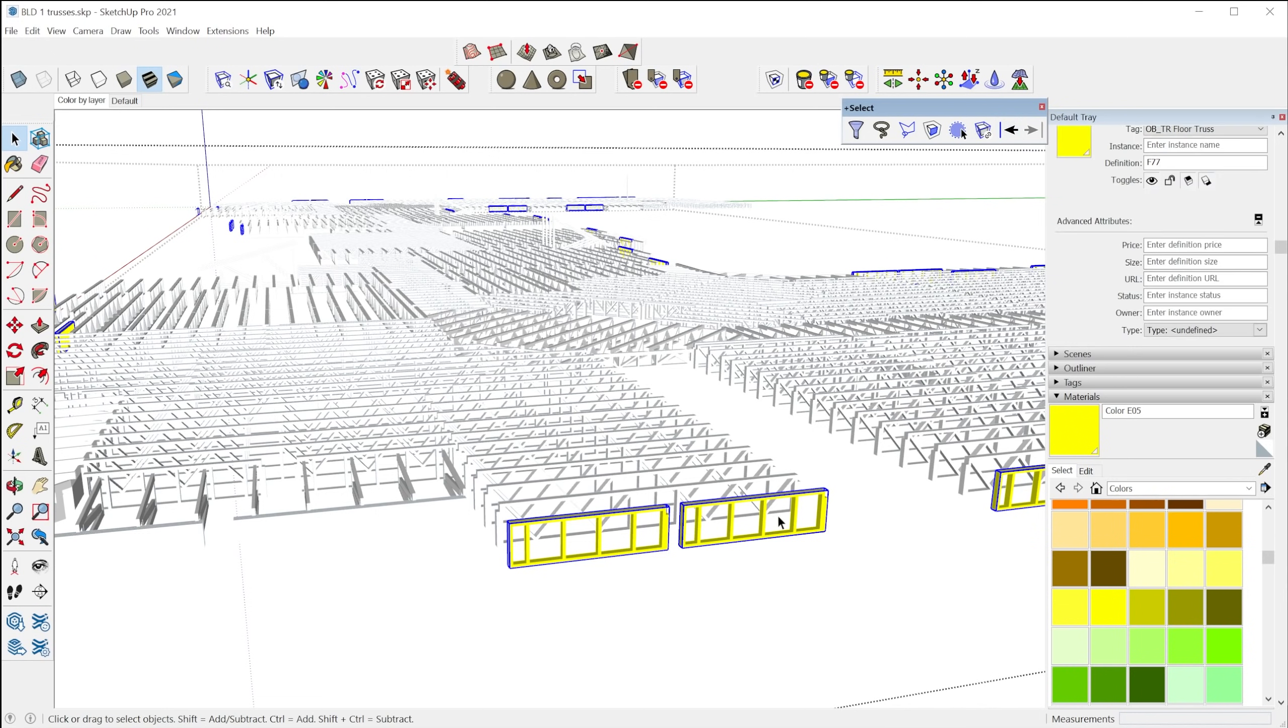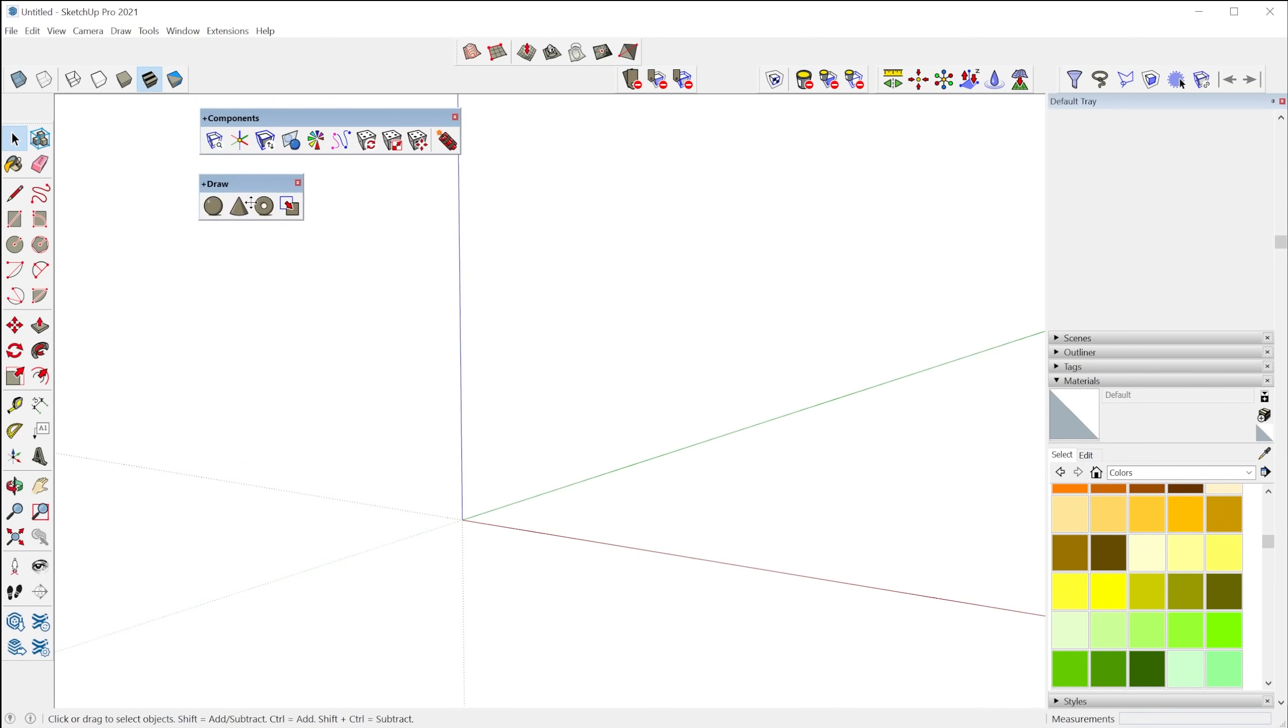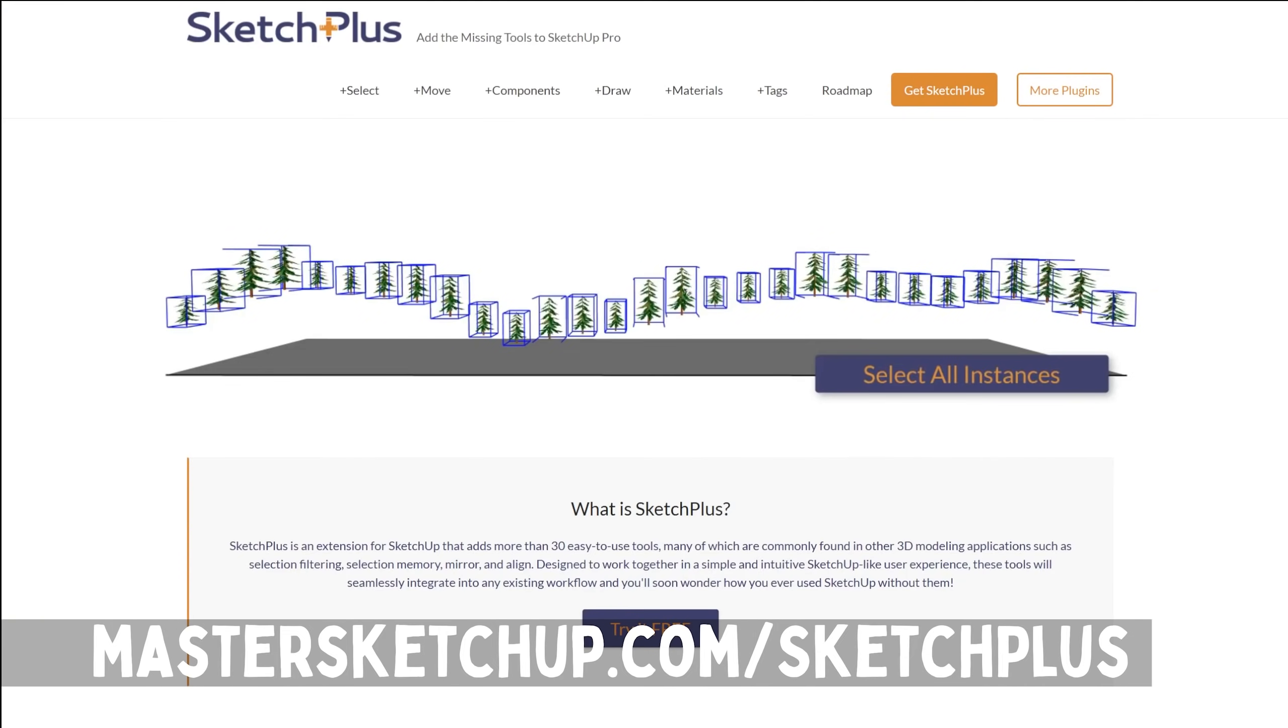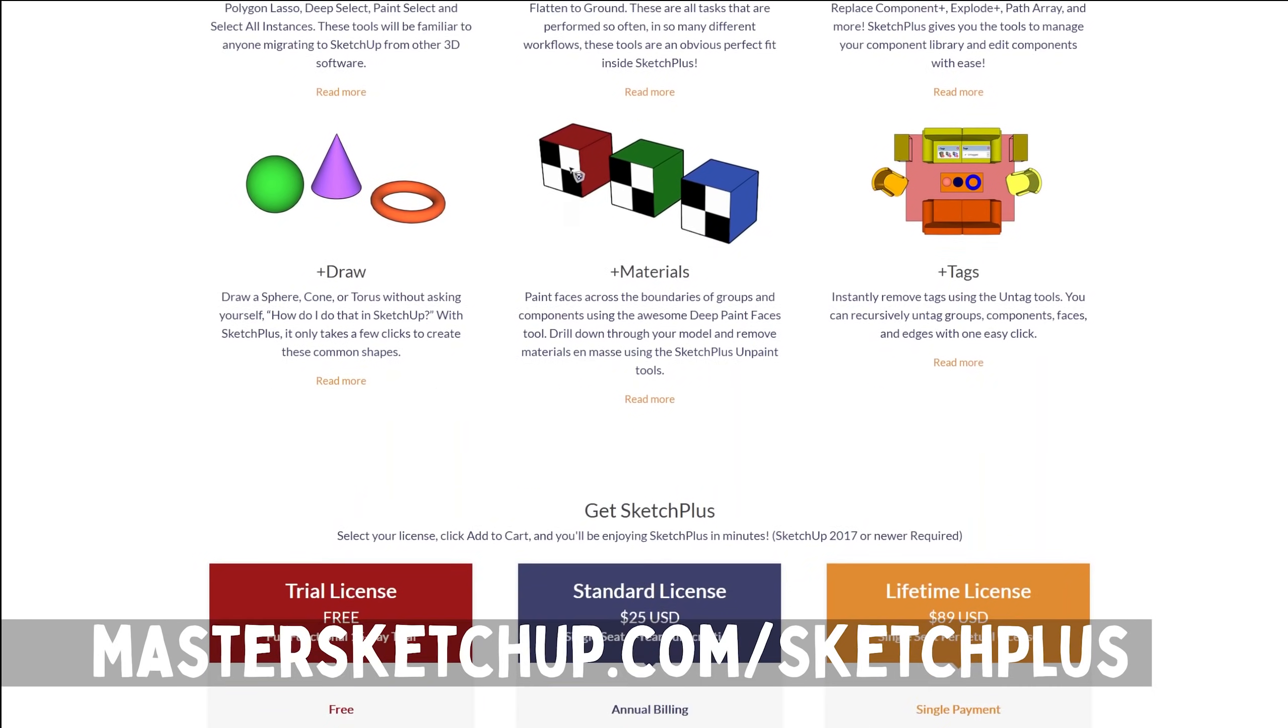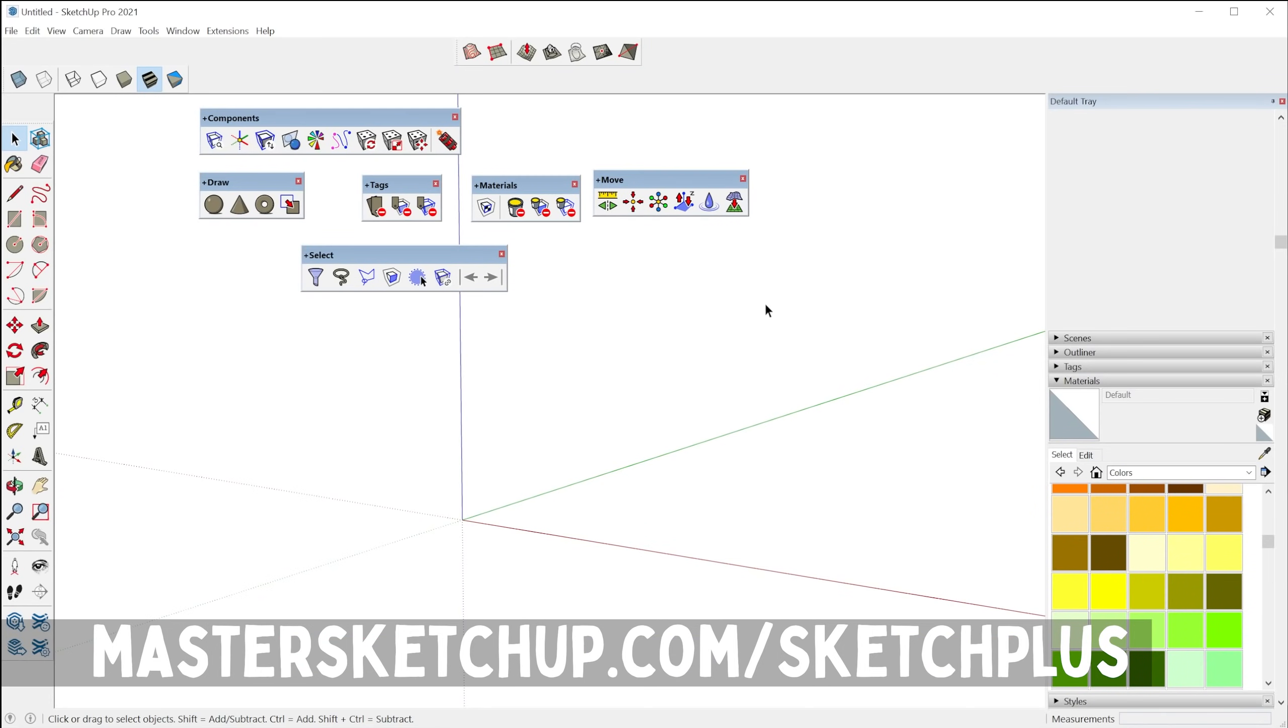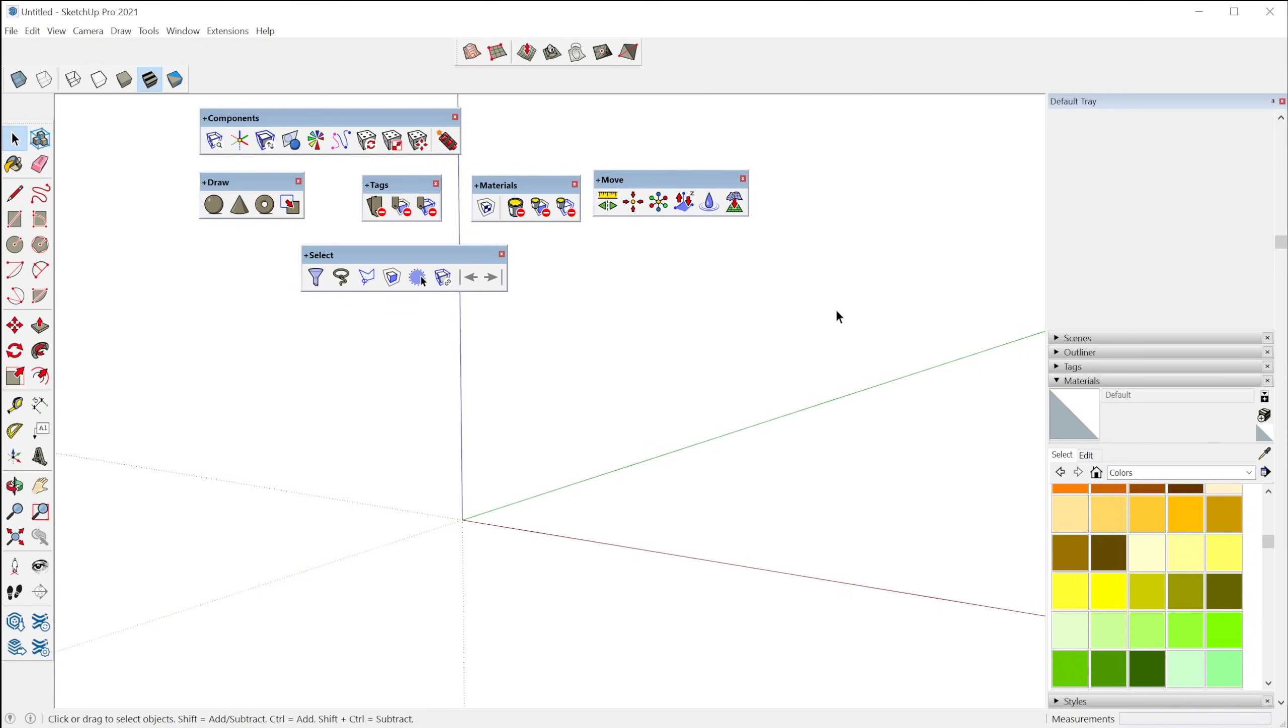Alright, so that is the entire Sketch Plus tool set from the component tools, the draw tools, tags, materials, move and the selection tools. So it's a great tool set. It's kind of like the, like I said, it's the Swiss army knife of SketchUp extensions. It's the tools that you wish you had. If you'd like to check it out, I have an affiliate link in the description. And that is going to do it for this video. Thanks for watching and I'll see you in the next video.